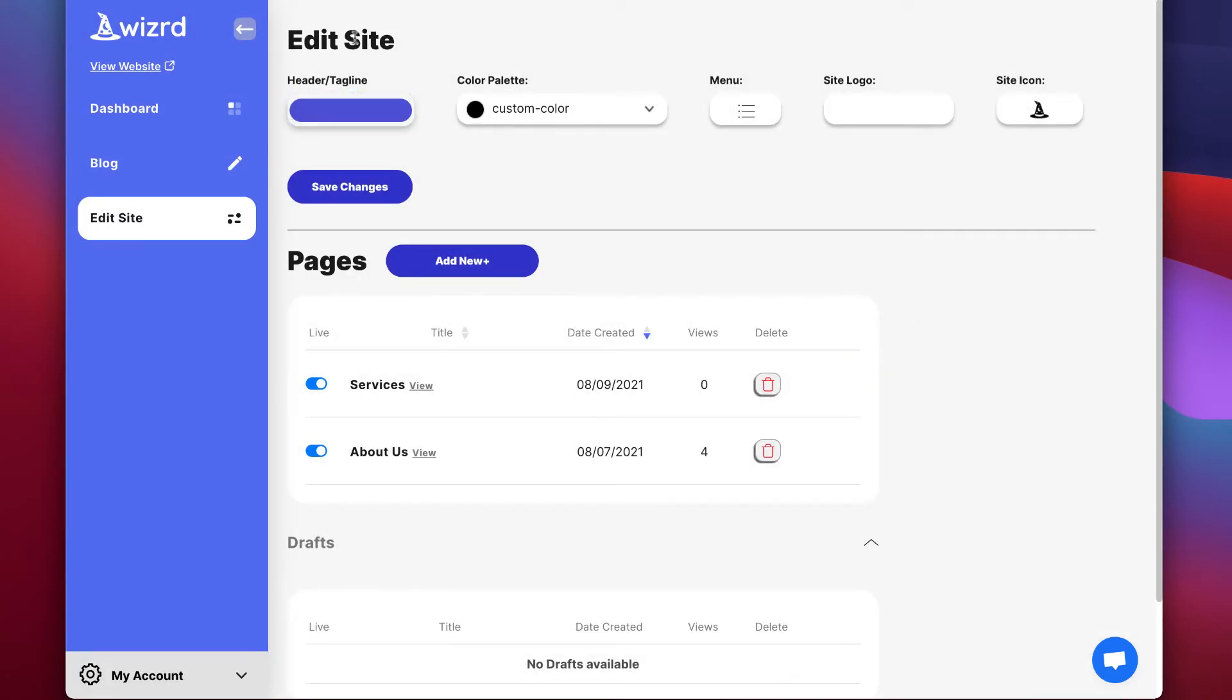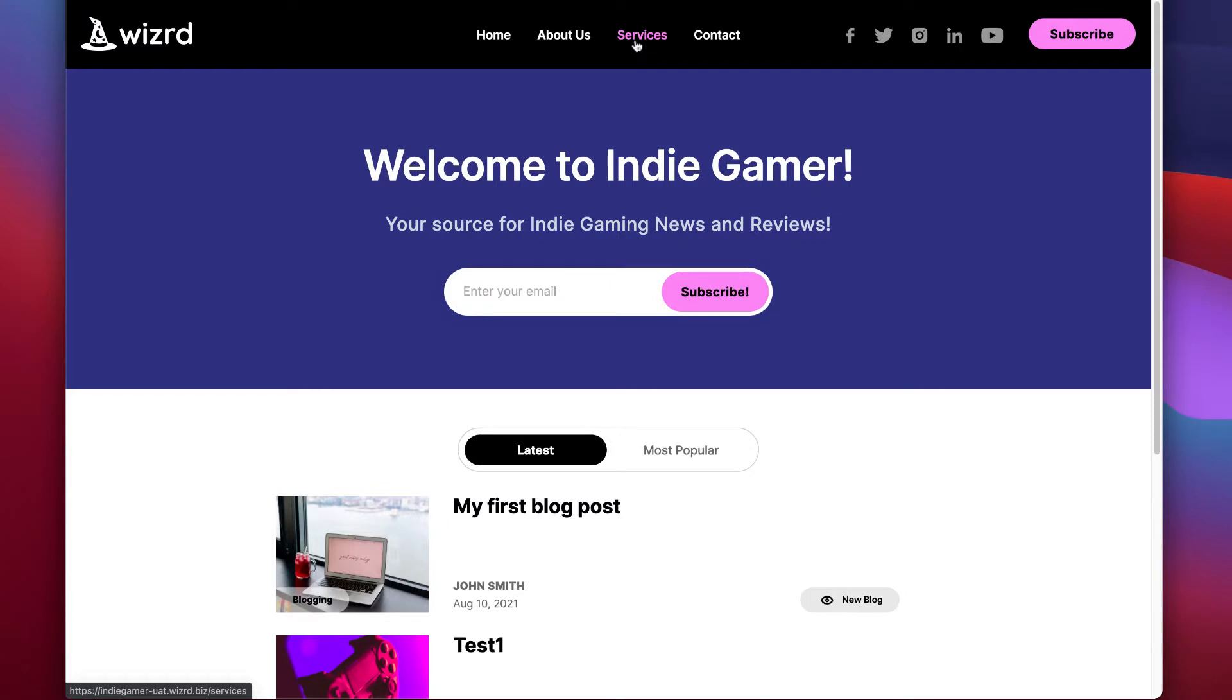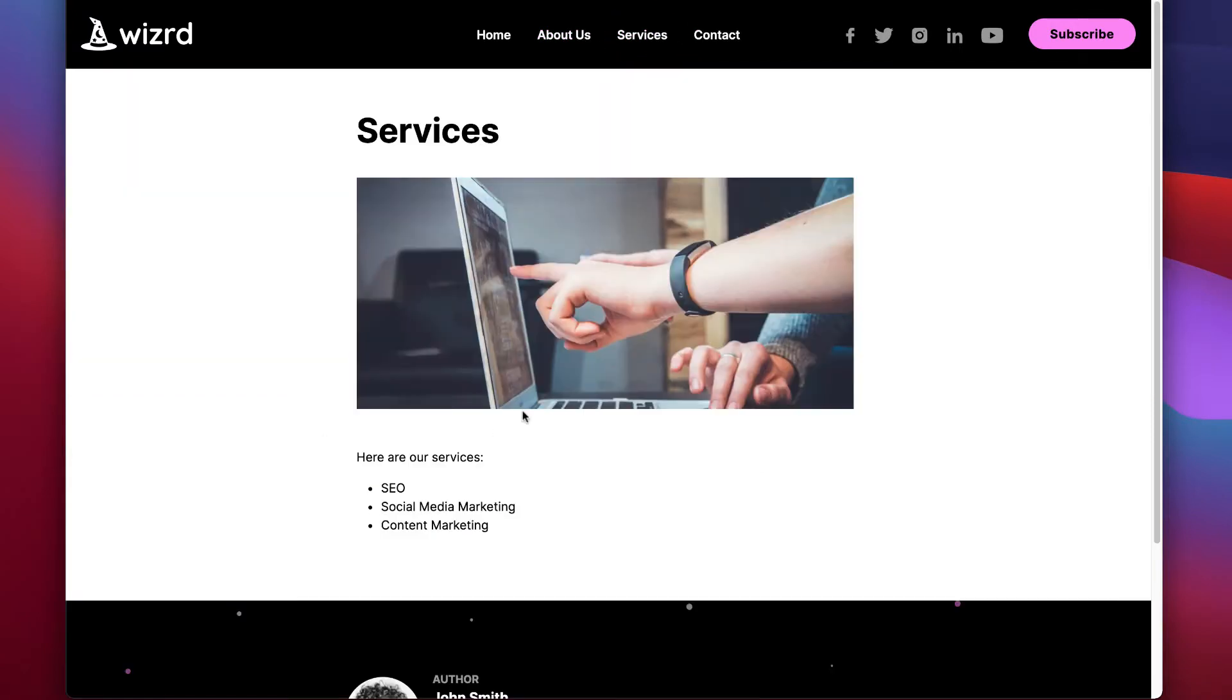Whenever editing your site, make sure you click save changes for those to take effect. Now let's view our website which you can do from the sidebar. You can see services has been added to our top menu and here we go.